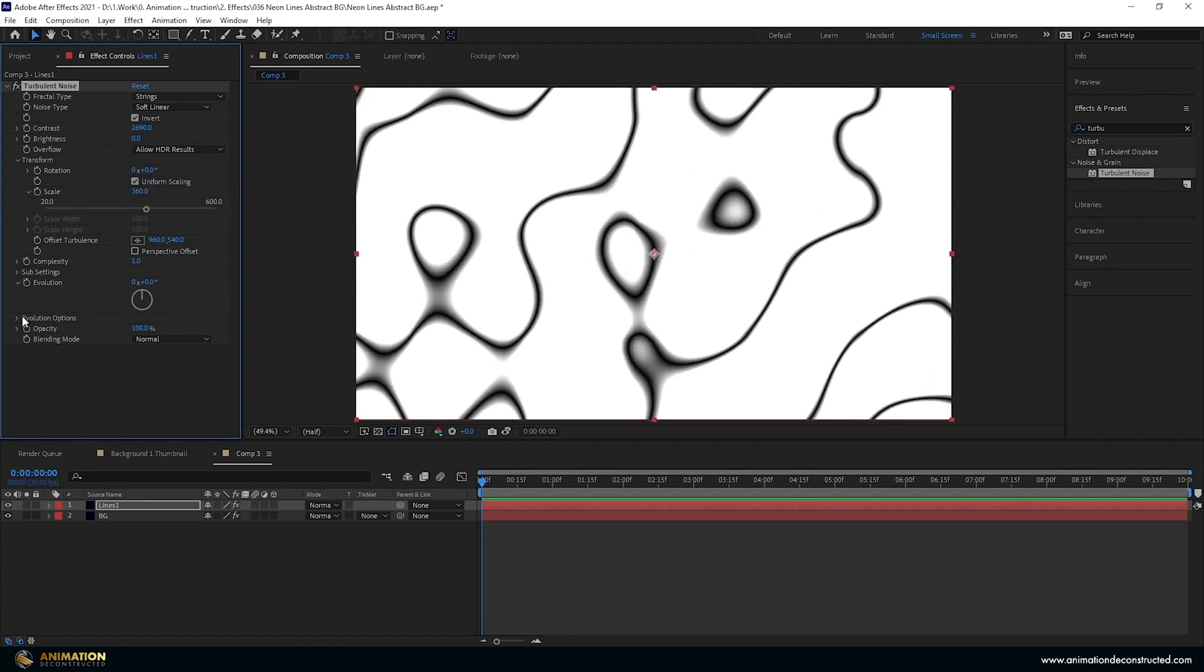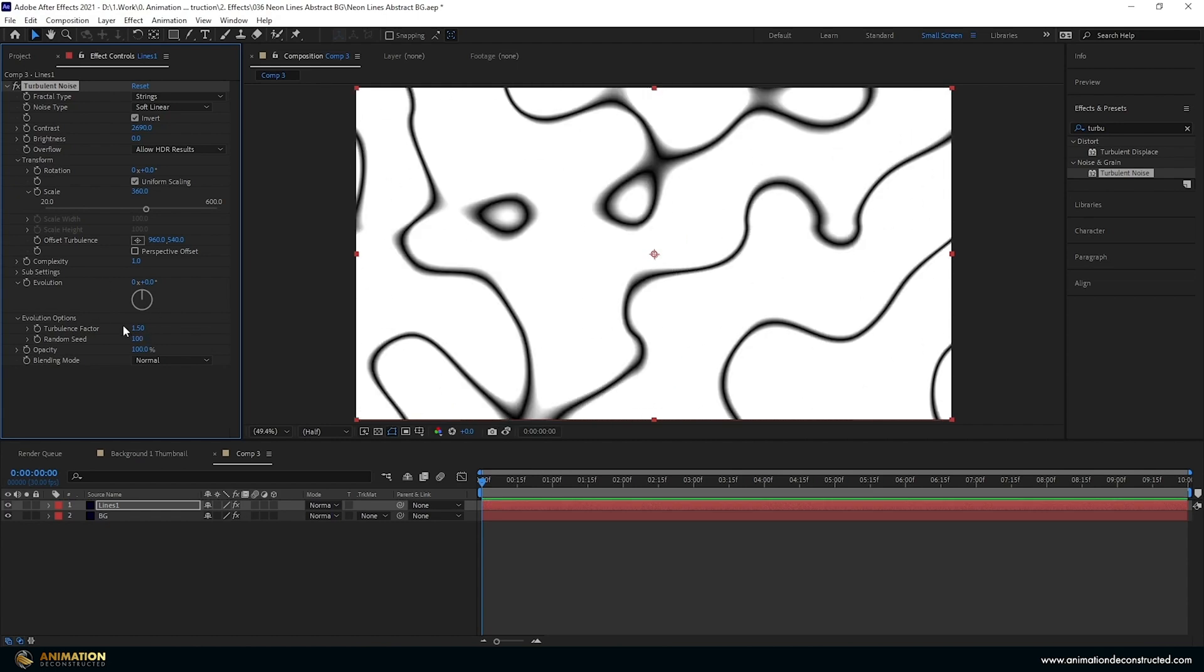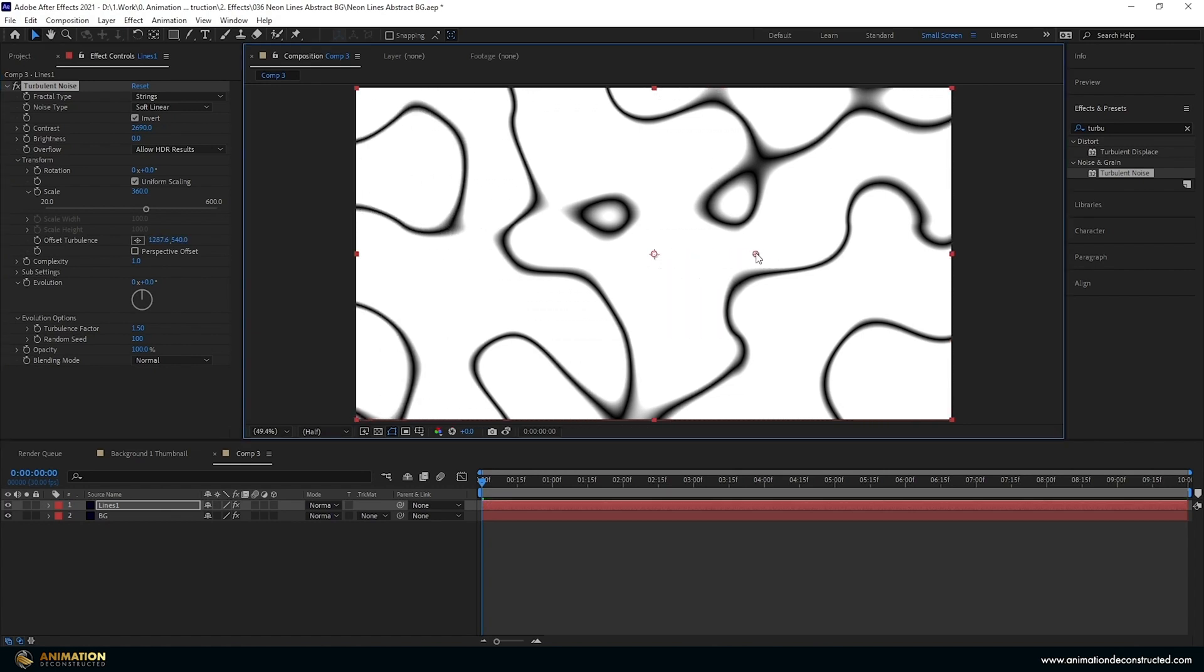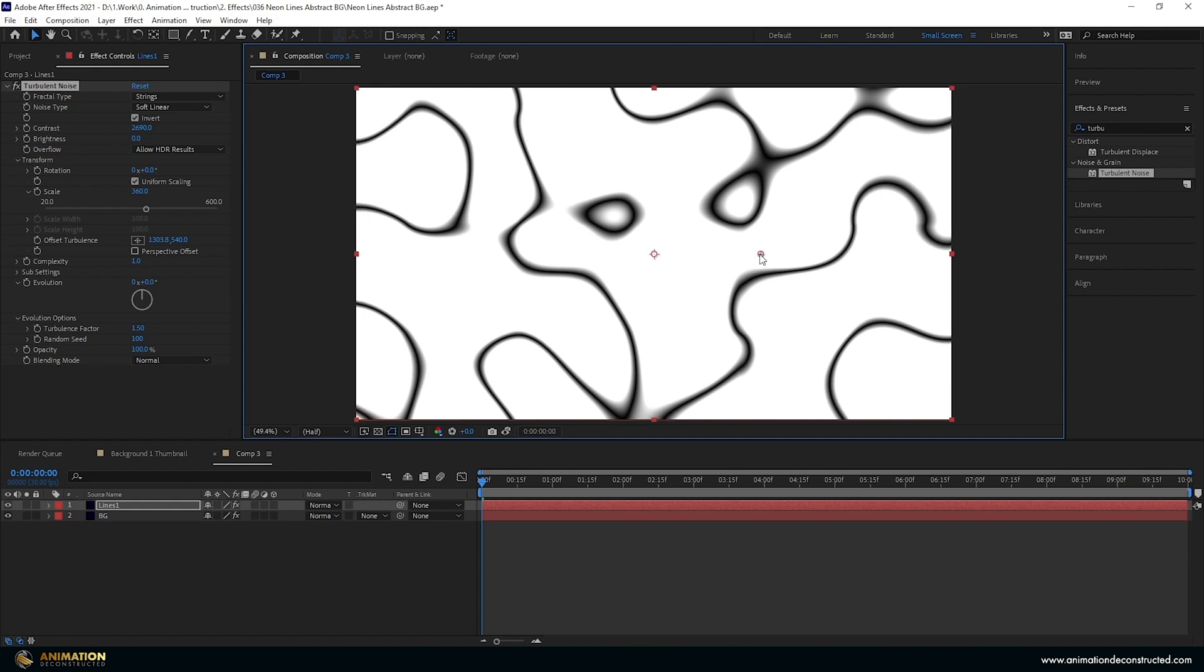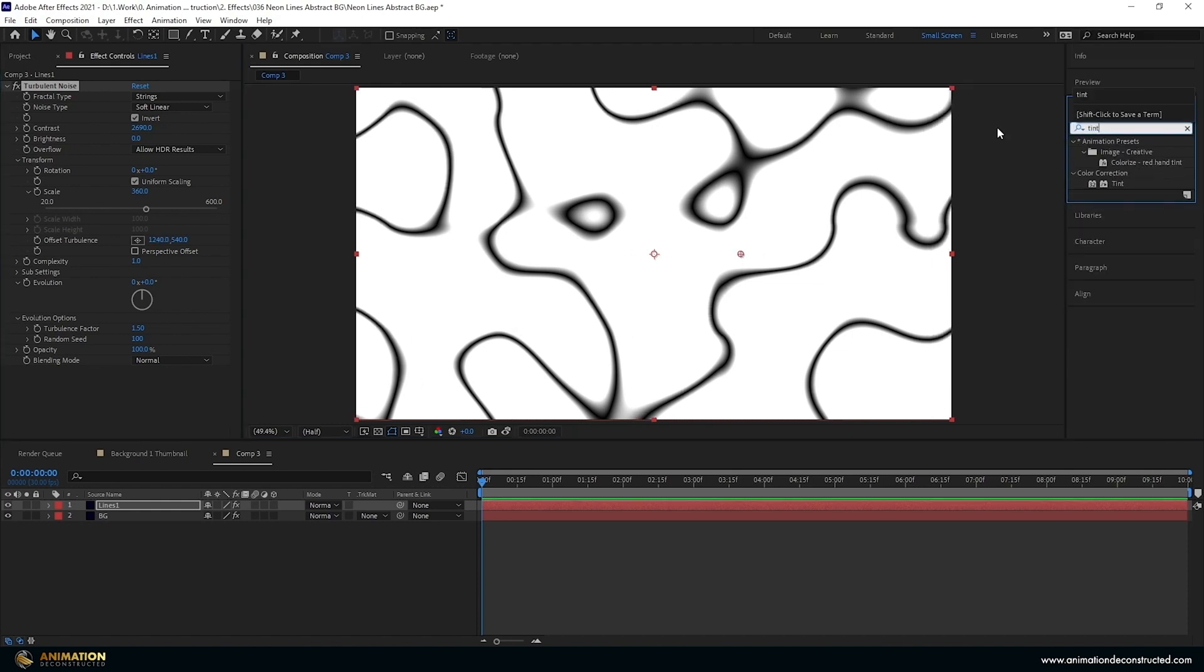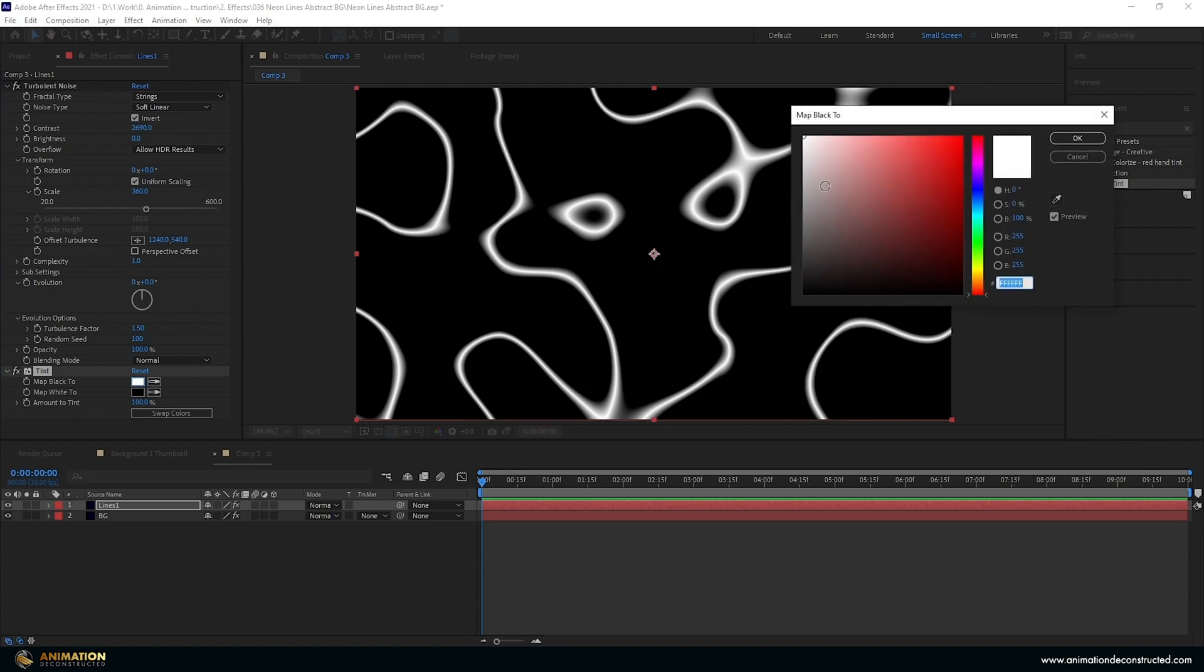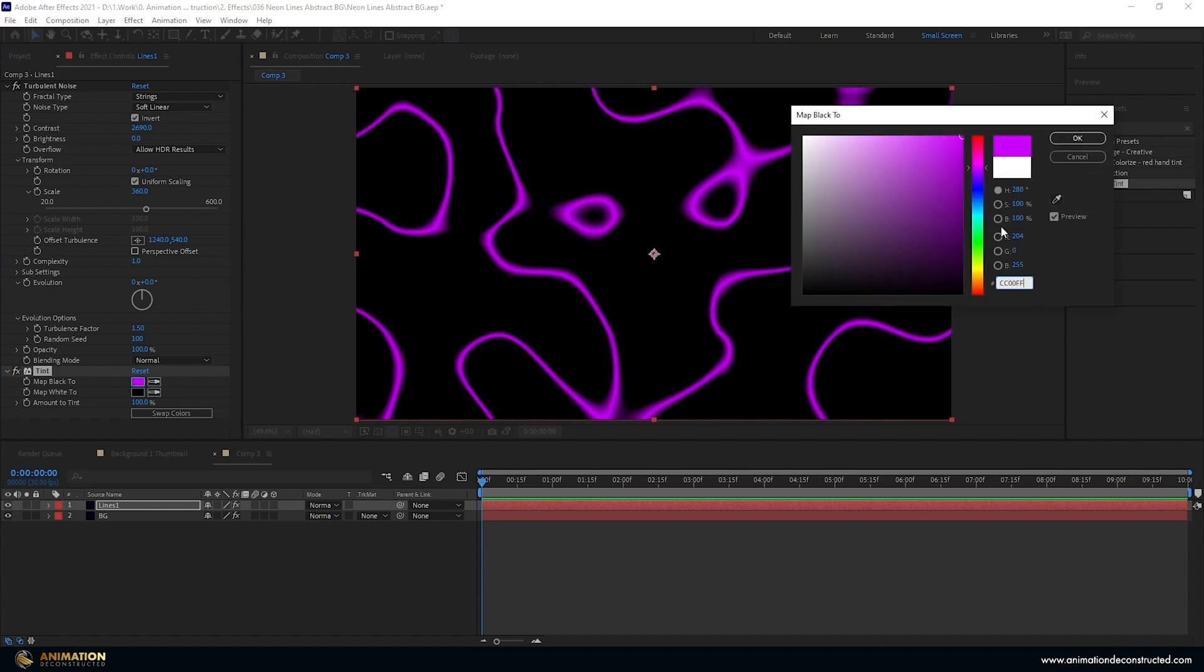Now I just want to play with some of these options. If you drop down evolution options we can see random seed here. I just want to change this so we get a bit of a different look. So I'm going to leave it at 100 and then I'm also going to just offset this turbulence. If we hover over the middle here and we drag right and hold shift you can just get something that we like. And then the next thing we're going to do is add a tint effect. Type in tint, double click that and this is how we're going to recolor our effect. I'm going to swap the colors here and then I'm going to change the white to CC00FF.